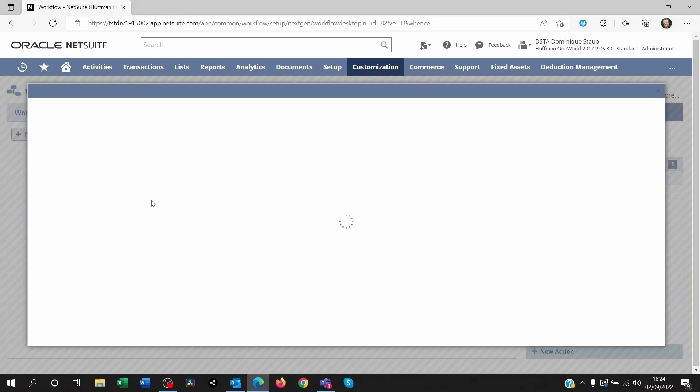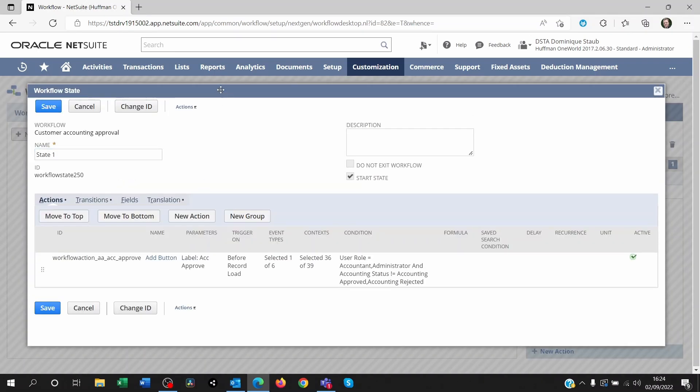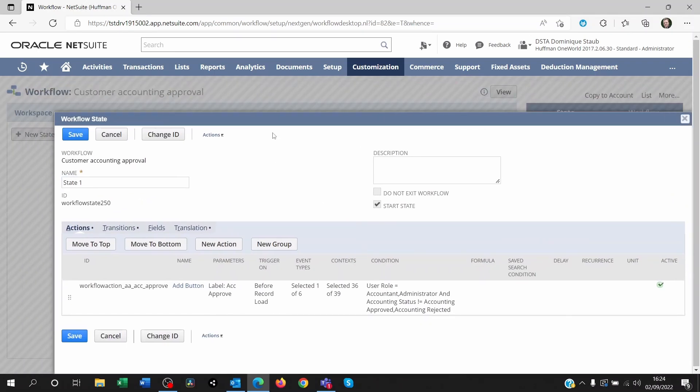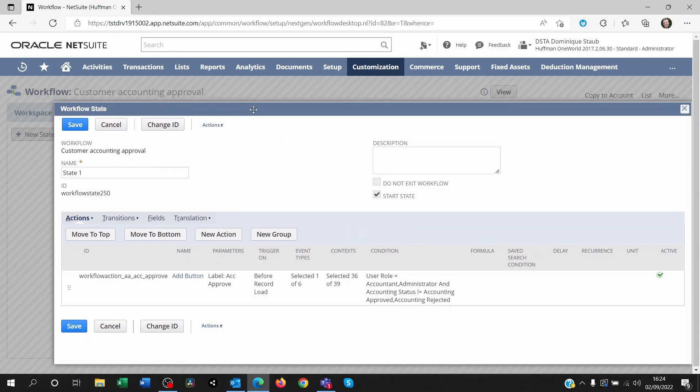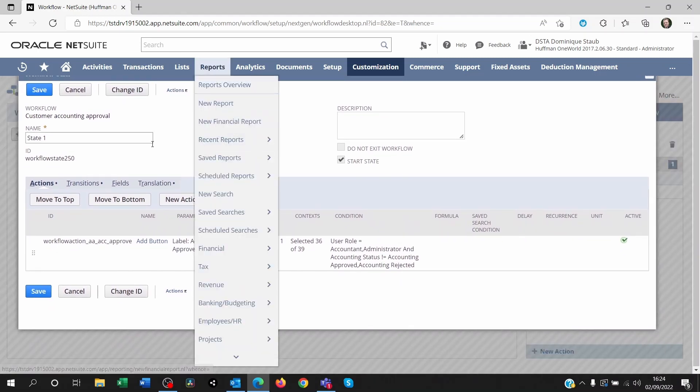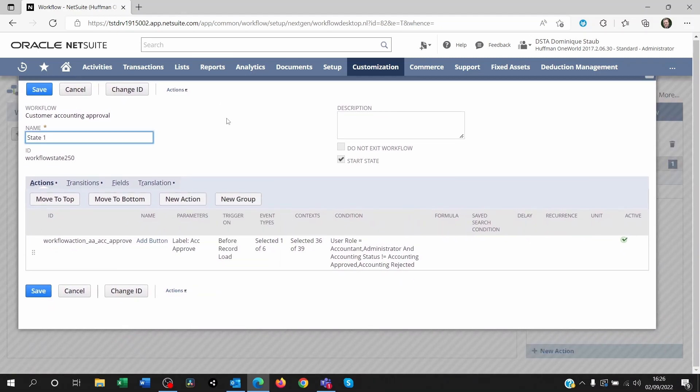So let's open up the state one. I double left click on the state one and it's bringing me to this screen.